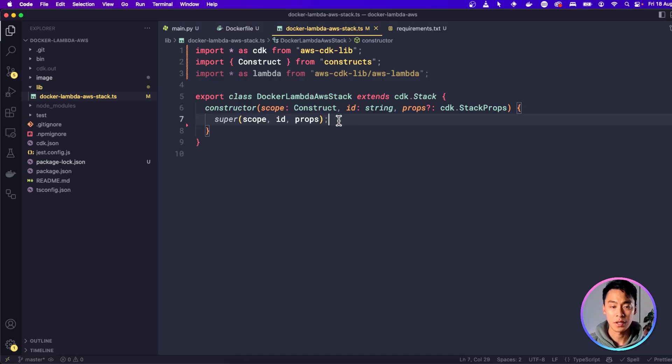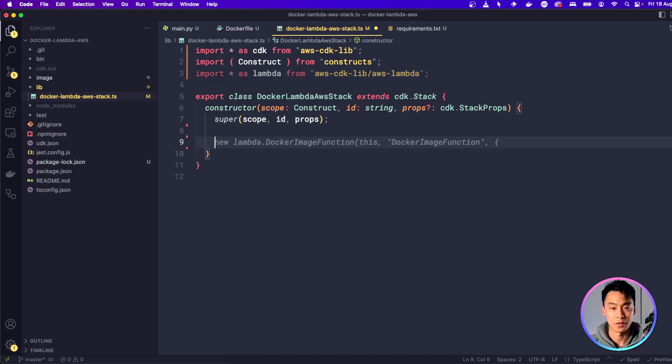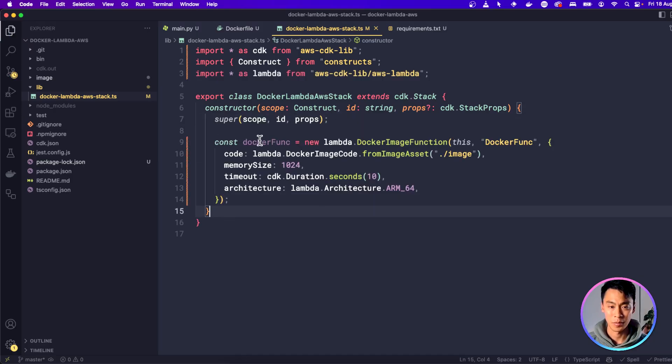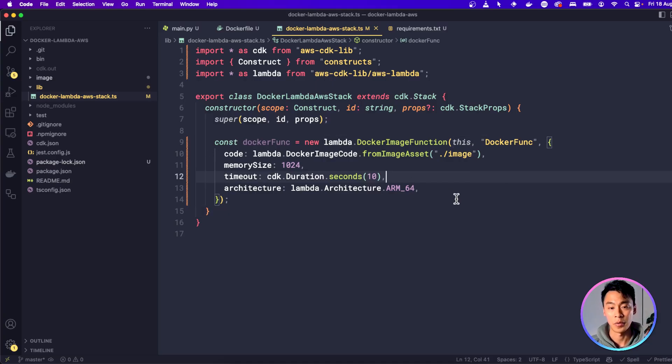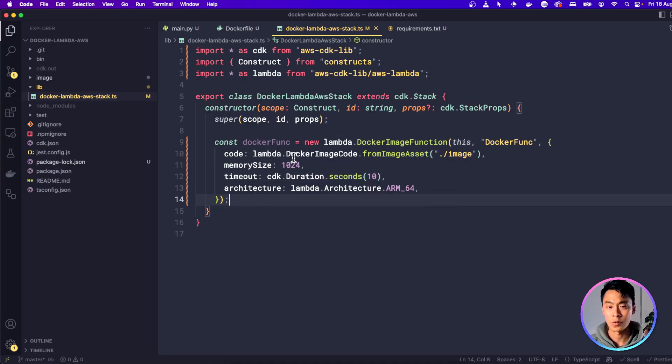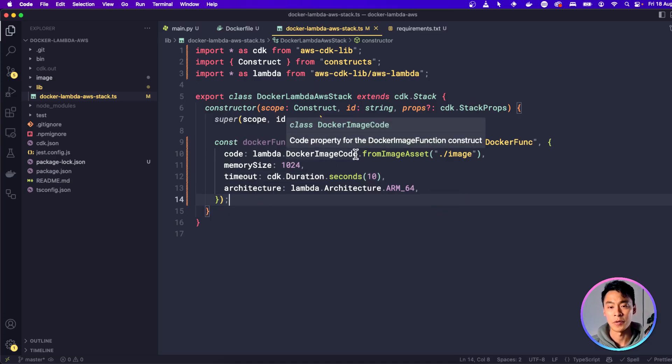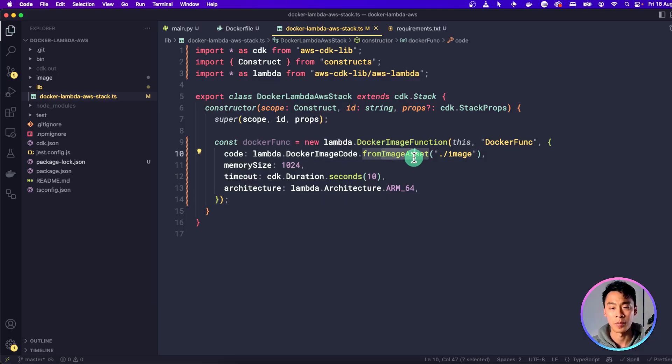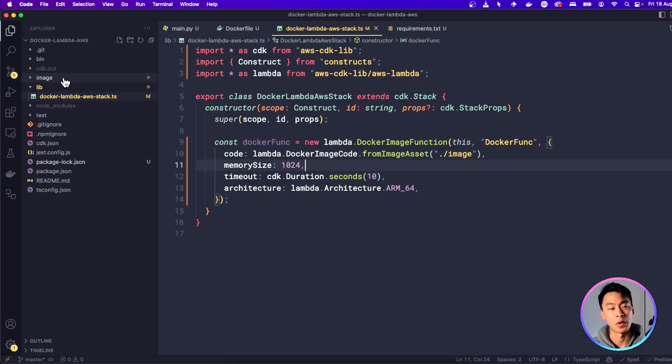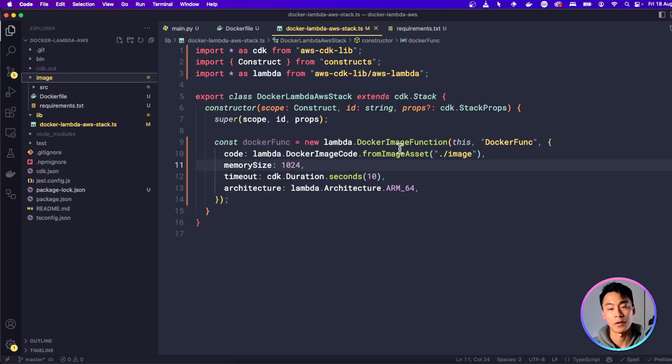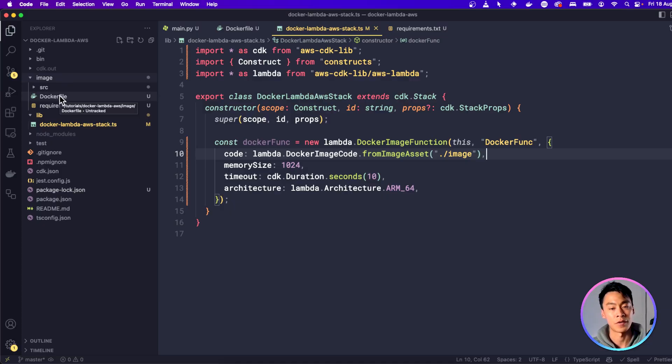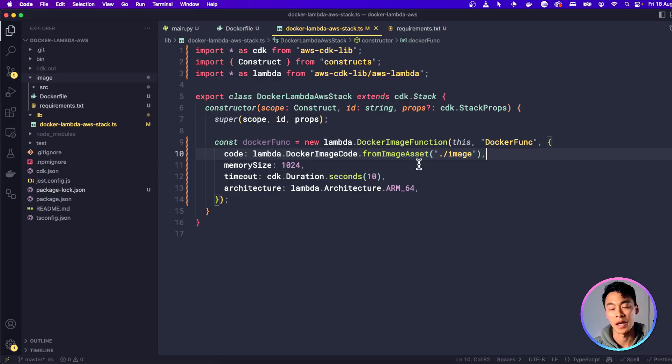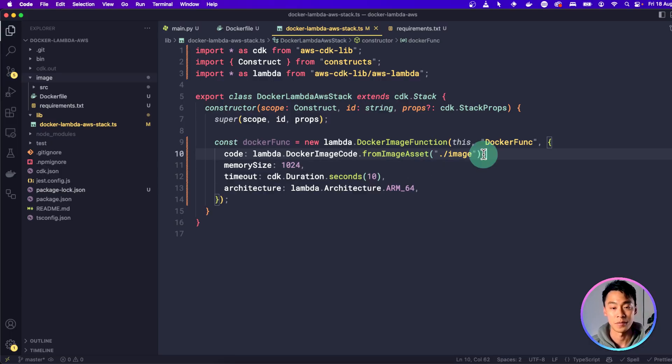And in here, let's create our Docker image function. I'm going to call this Docker function and it's going to be a Lambda Docker image function. And here are the parameters. For the code, we're going to use Docker image code from asset. And this is going to be a directory where we have the Docker file. When we compile this, CDK will go into this folder and it will use this Docker file to create an image. And it's going to upload that image and associate it with this Lambda function so that we can use it.